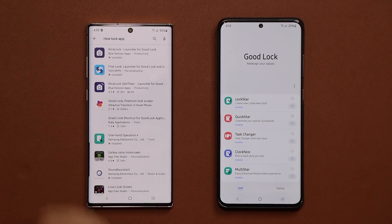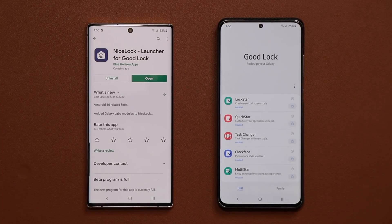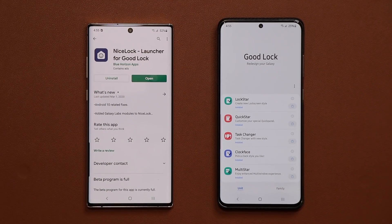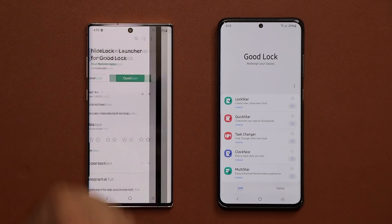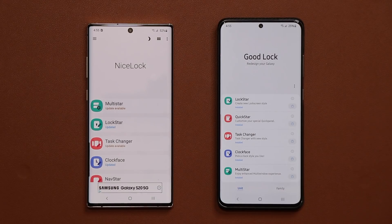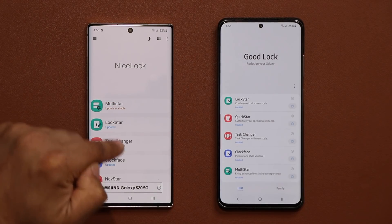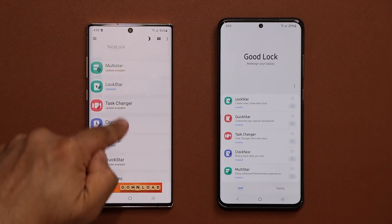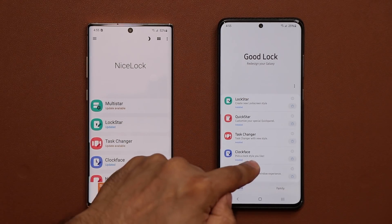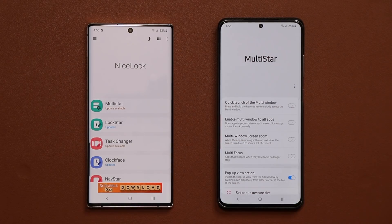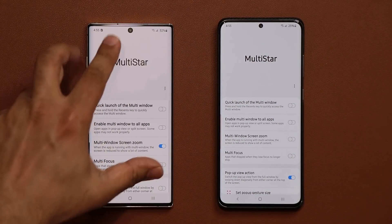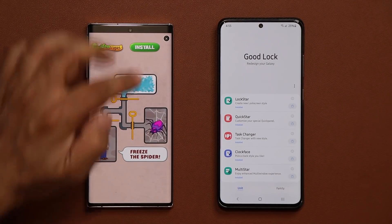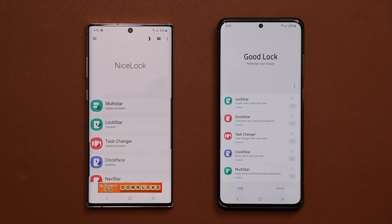When you search for Nice Lock it's going to pop up — you're going to see this no matter where you are. Simply install it and once you open it you'll be able to click on the modules listed there. For example, here's MultiStar — if I tap on it it launches the module. But before you launch the module you have to actually install it first.